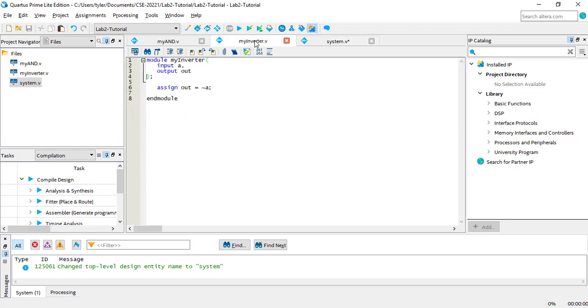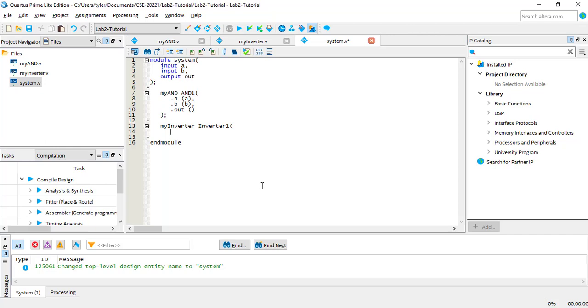The ports are A and OUT. I won't connect A yet, but OUT should be connected to the system OUT port.